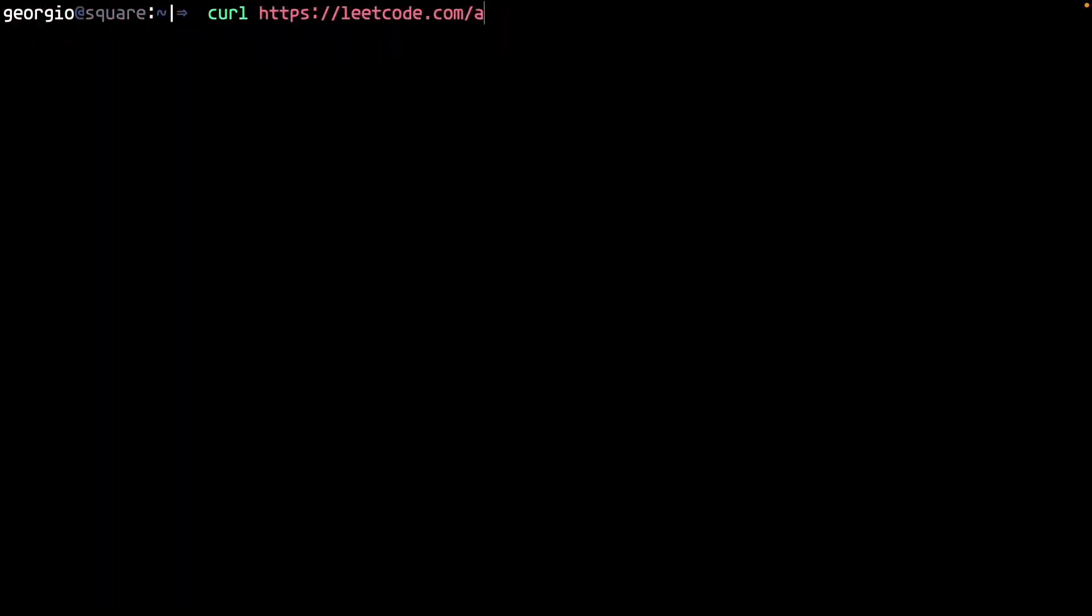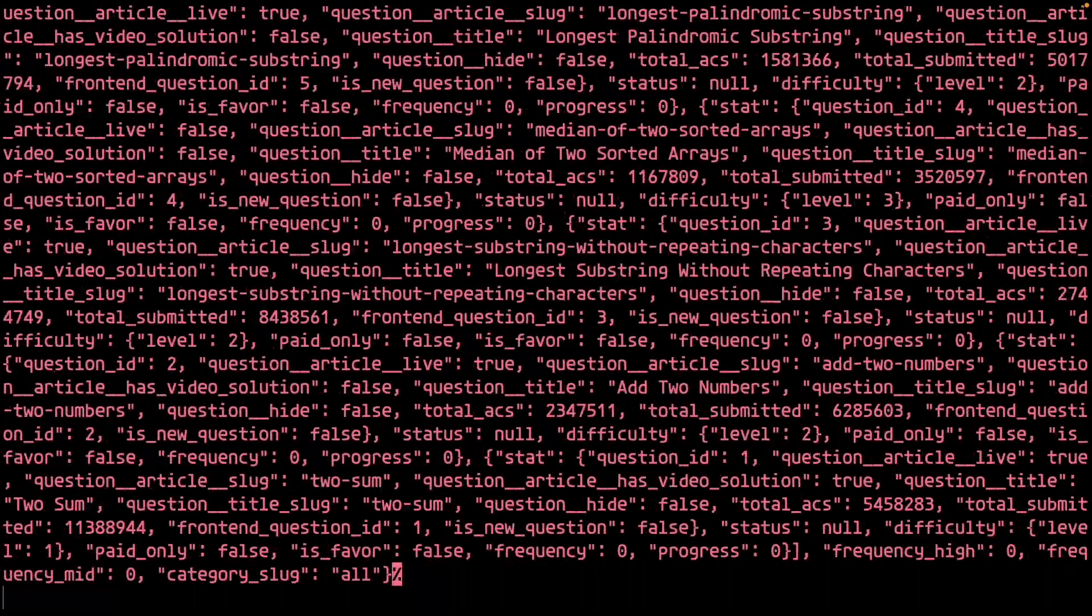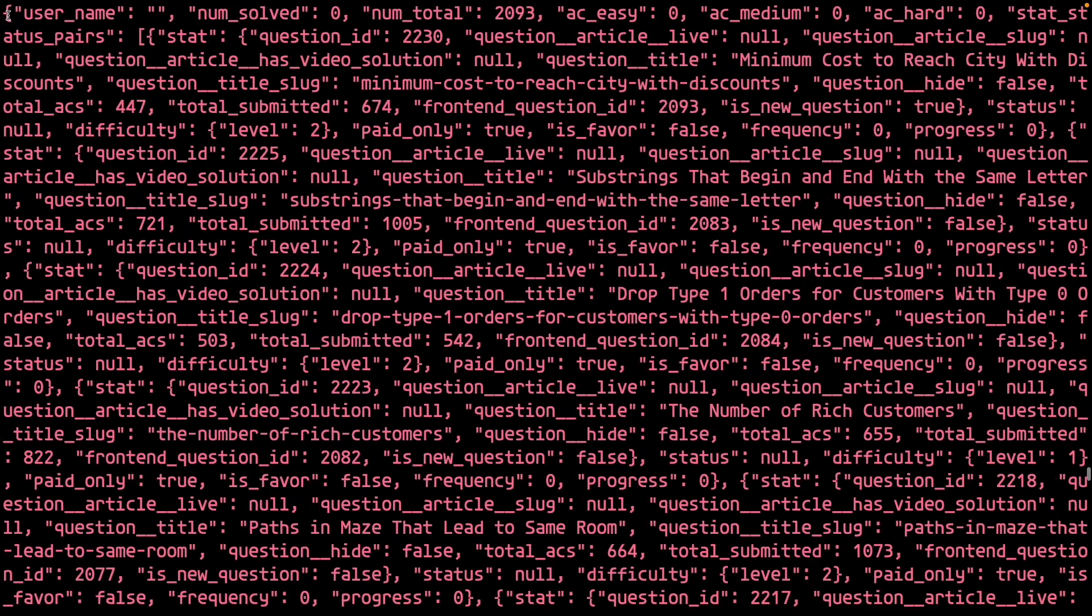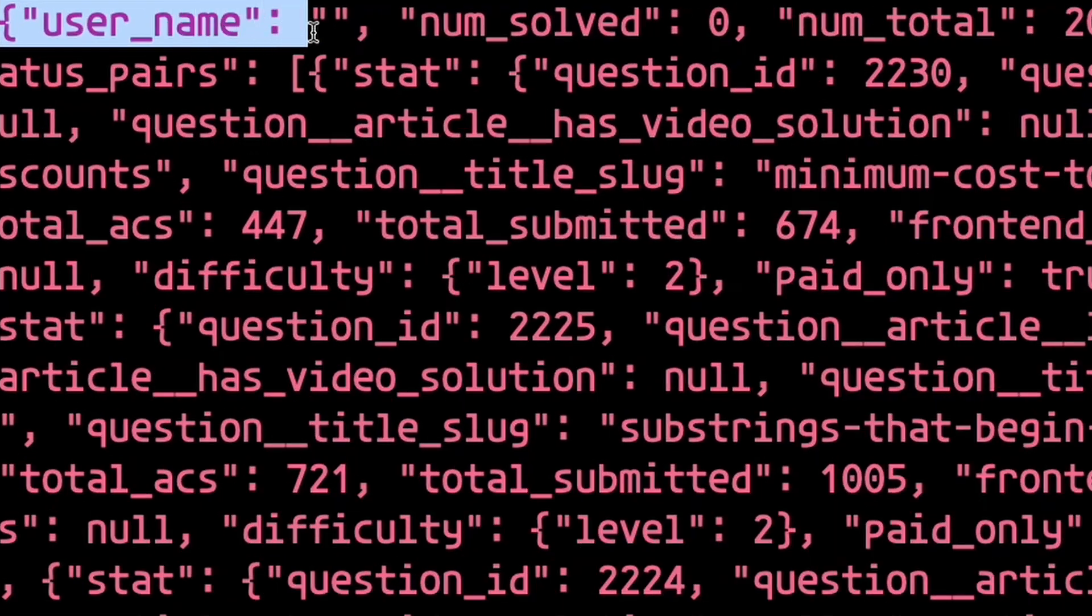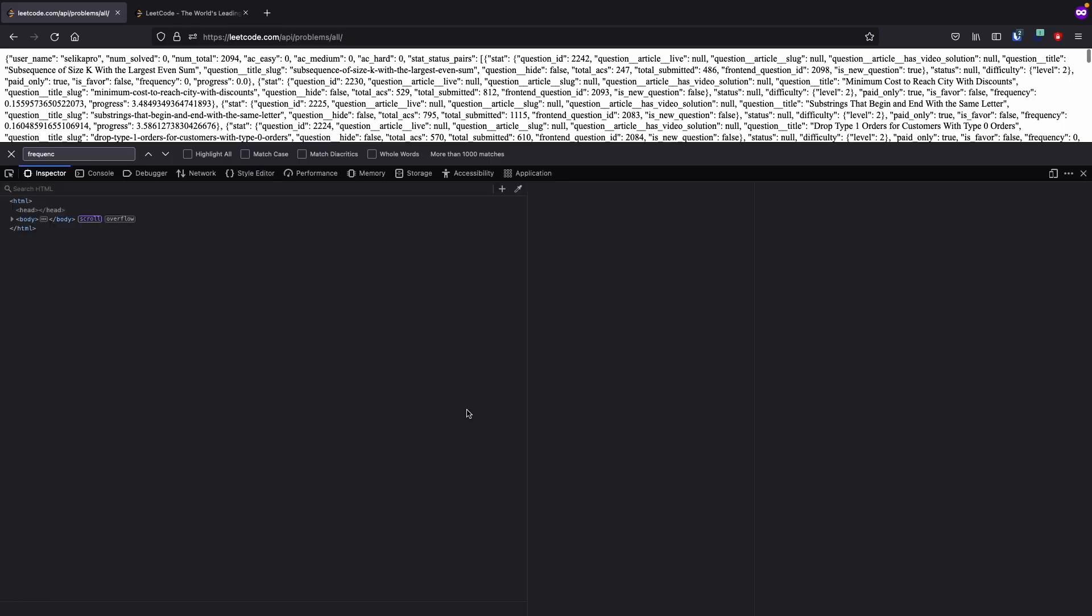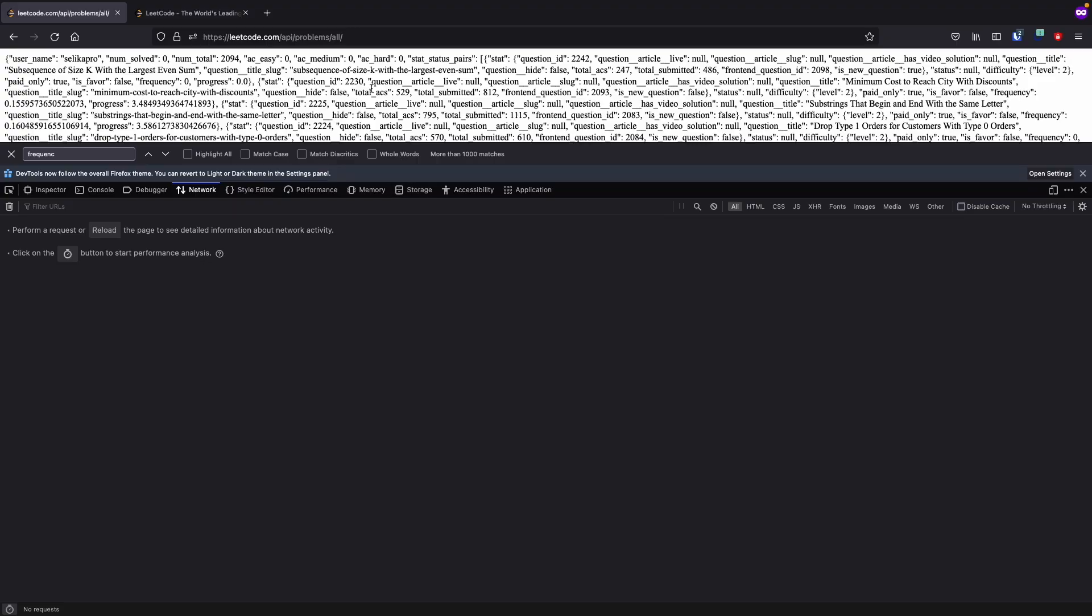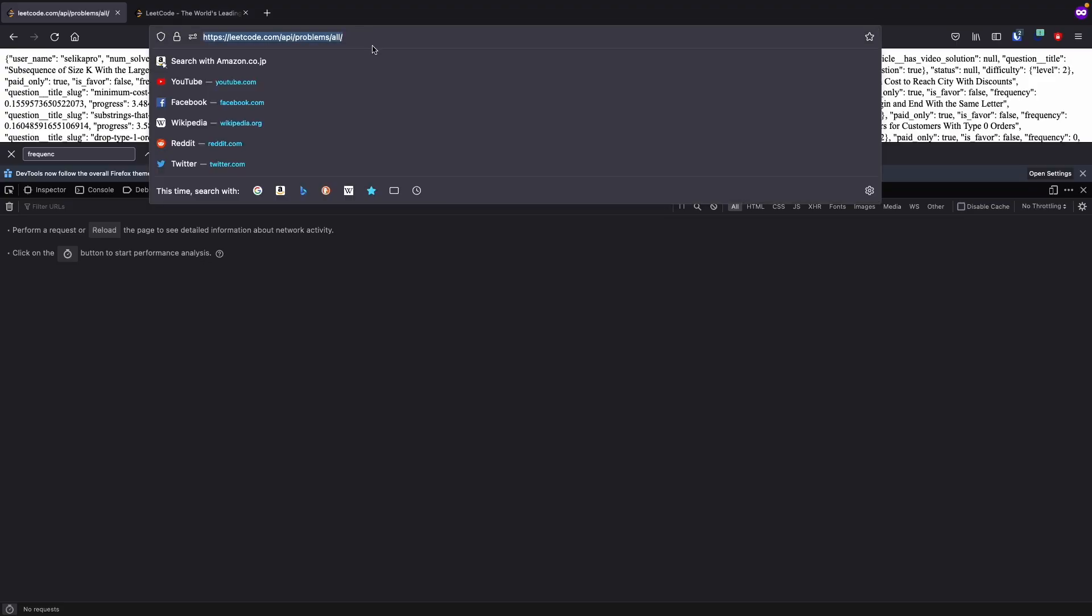We can use curl to fetch the data from the command line. But there's another problem. This is generic data and doesn't include my user session, which in turn doesn't include my premium perks. Back to the disgusting browser. Open up the inspector and navigate to the network tab. Let's see what the request looks like.